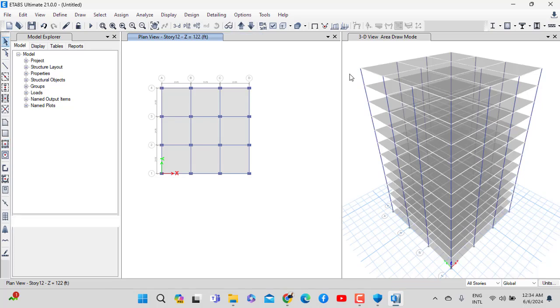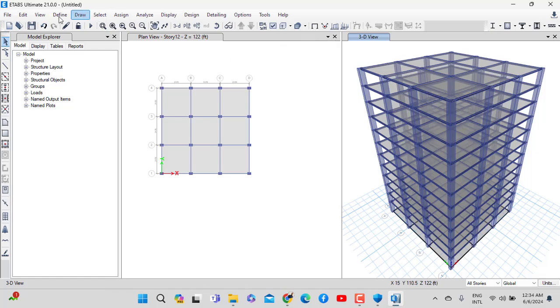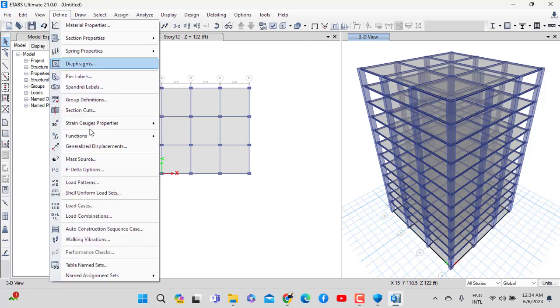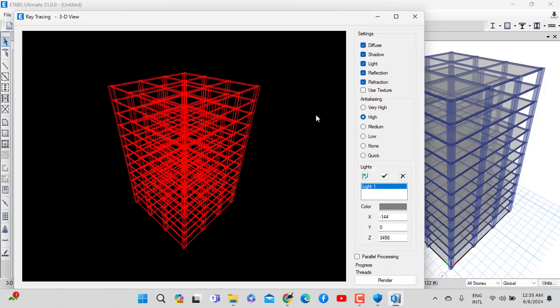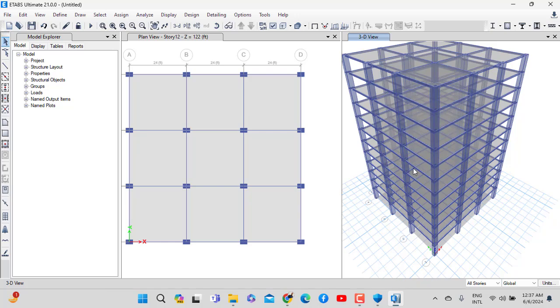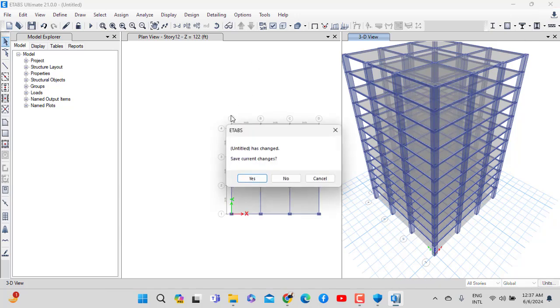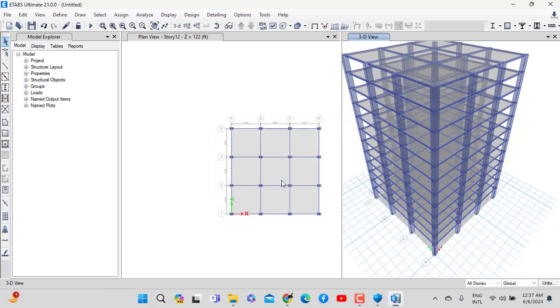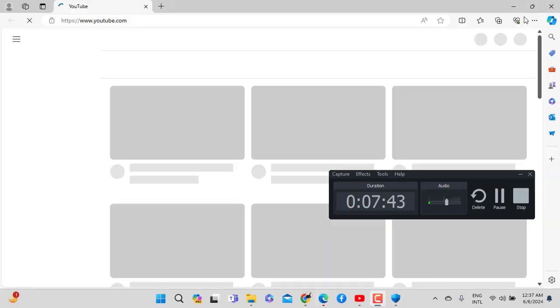You have to use the slab here. As you can see now, we can define and show the render view. The software is working. I will show you more in our full course, insha'Allah.